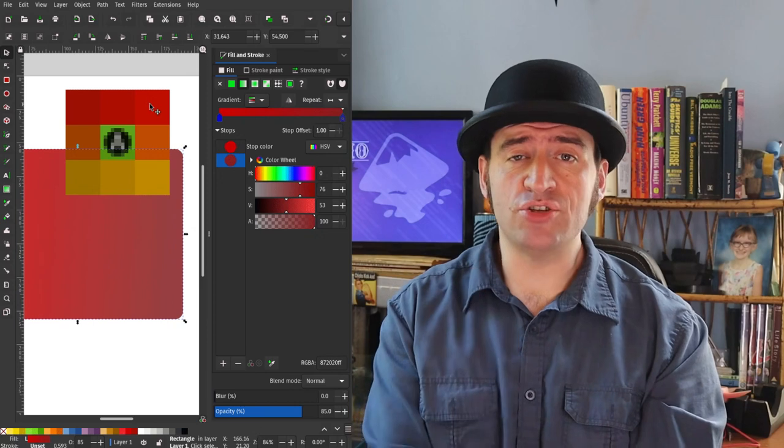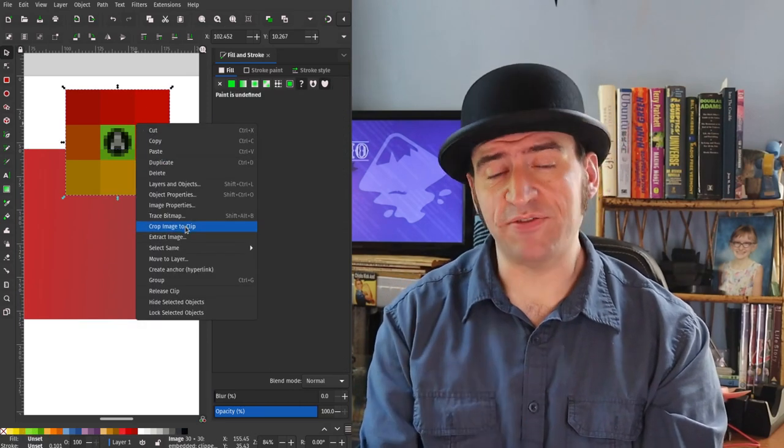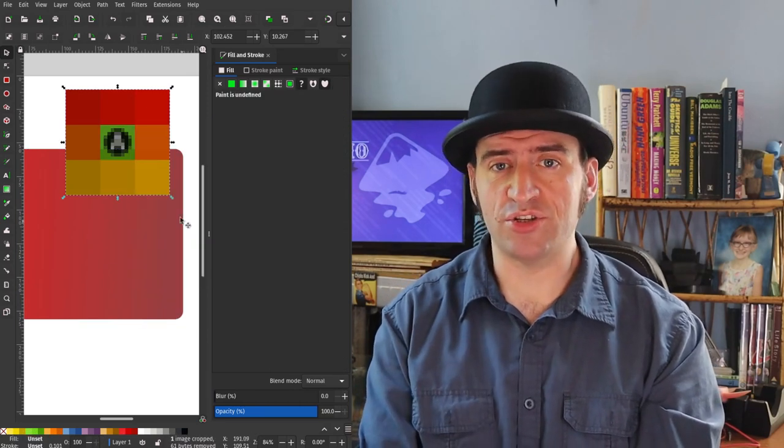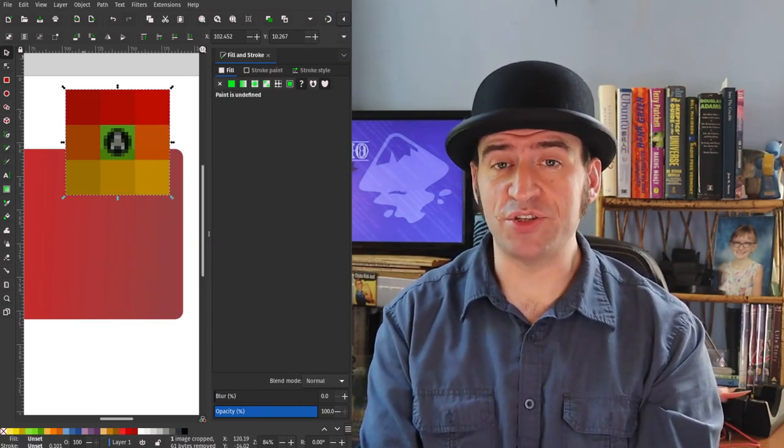Hilariously, it didn't just affect rasters — it actually affected cursors and the gradient editor as well, and a gradient editor where reds become blues was a very fun bug to look at.